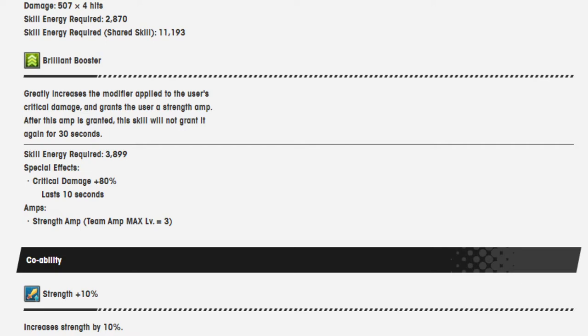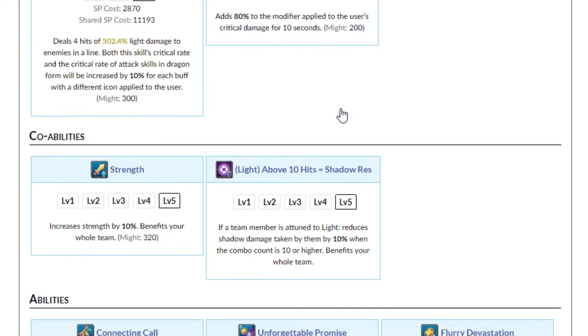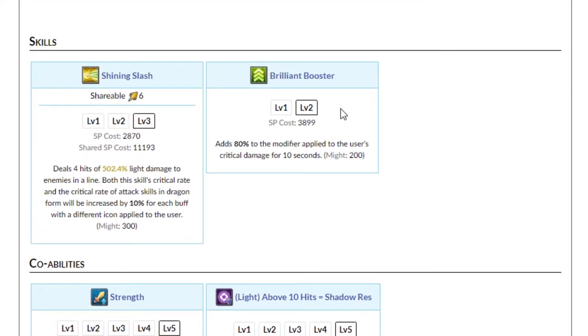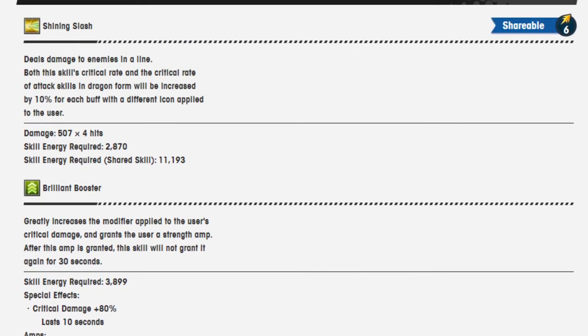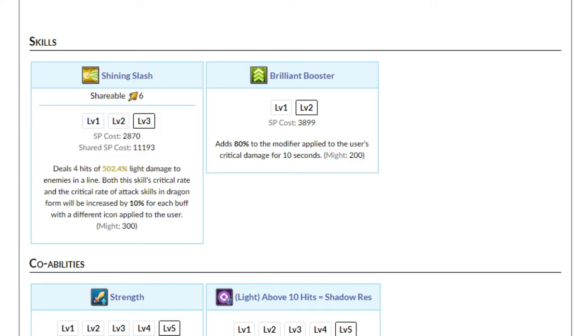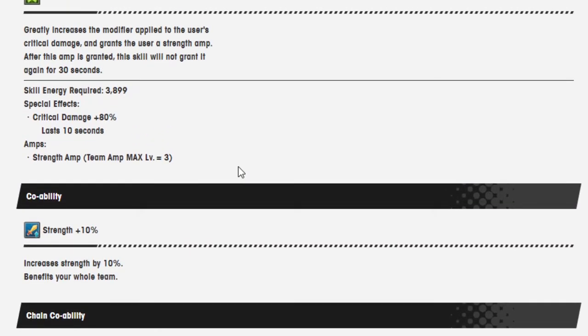So he already had the crit damage up. I think the amp is the only new thing. Let me see about that skill energy required, though. So I think it's up here somewhere. 3,899. Yeah, the same cost of everything it looks like. Good. The only real change they added to this move was the amp.